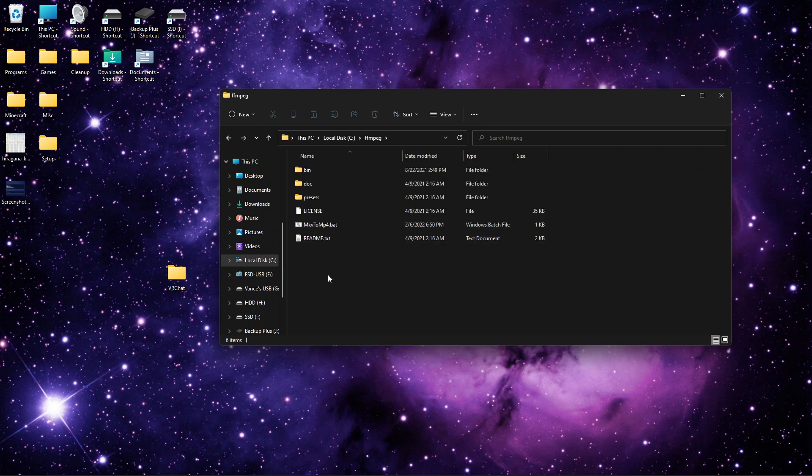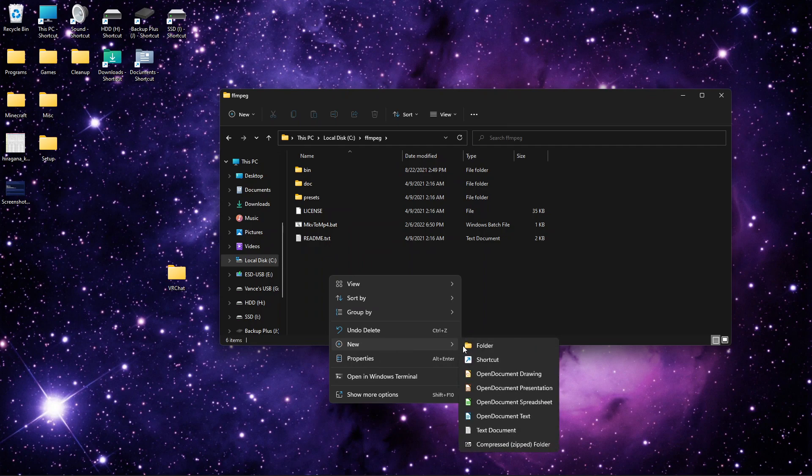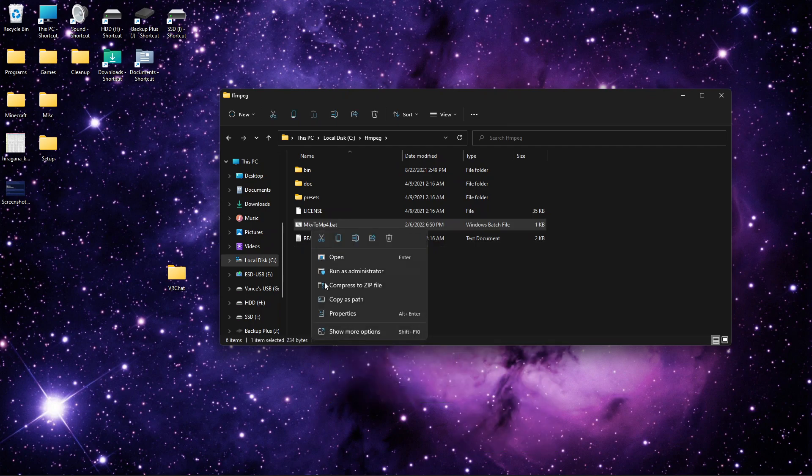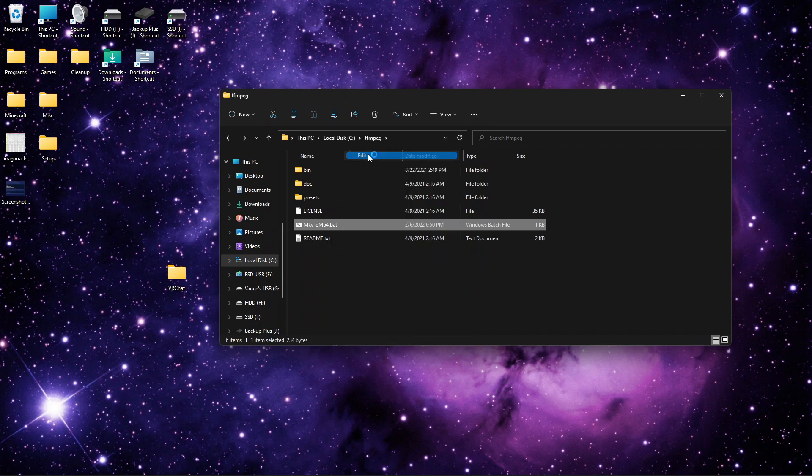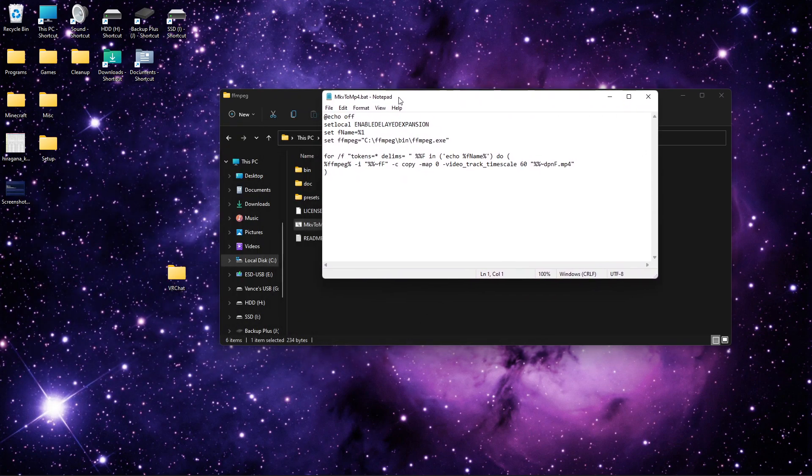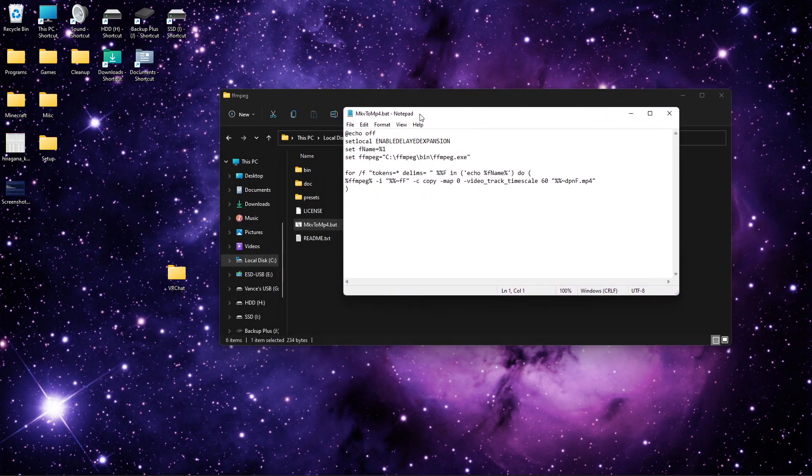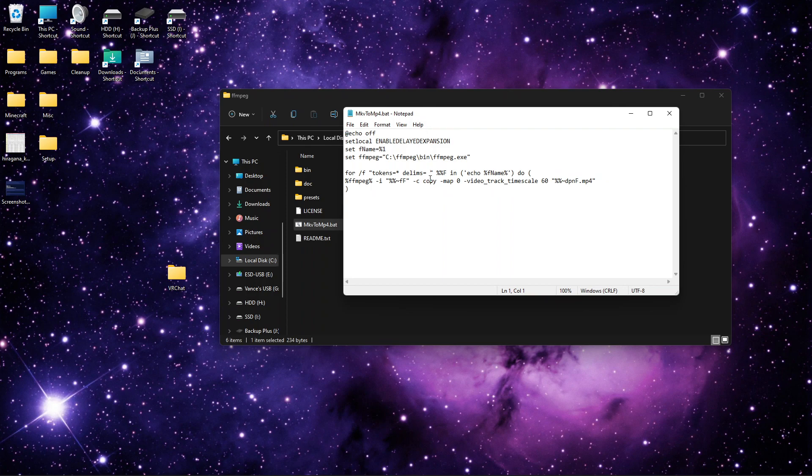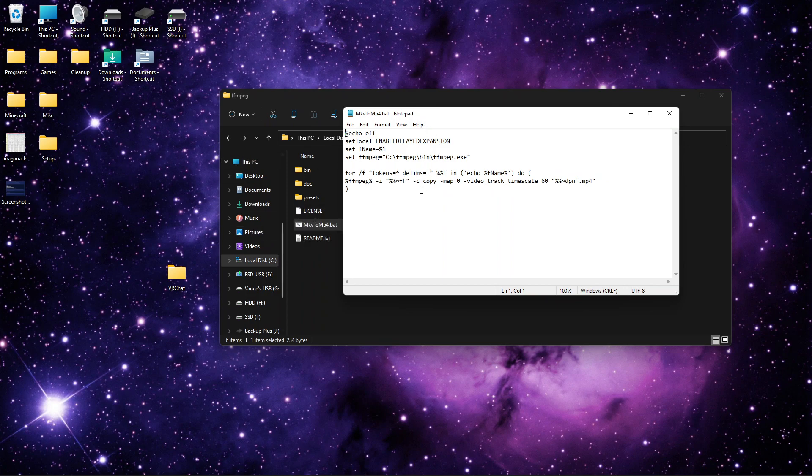So you're going to create a text document. Go to new, then text document. When it's created, you're going to open it up. And you're going to use this code right here. This is also in the description. Just copy and paste it in there. I already have a bat file, so I don't need to do this. But copy and paste this code in there.